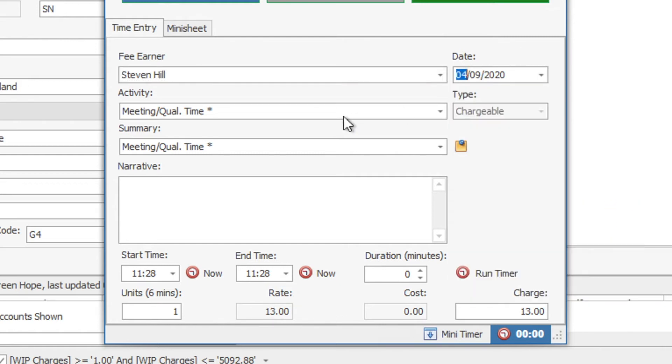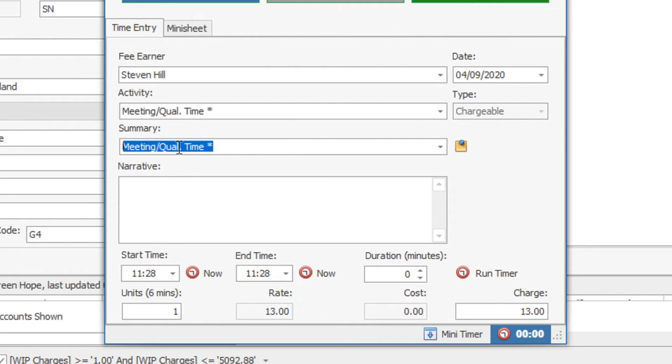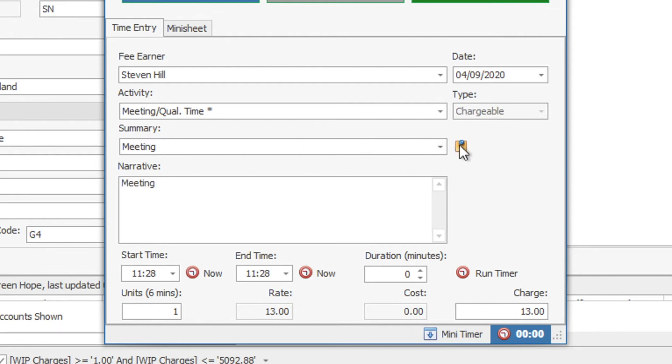The activity is going to be named as the one that you've just selected from the new time entry button but you are able to edit the summary as required. So if you were to edit that, you'll see how that will then, as we tab, bring in the meeting summary and narrative. And that's now been saved.